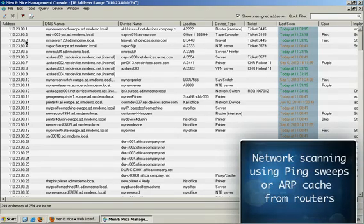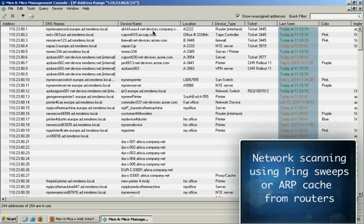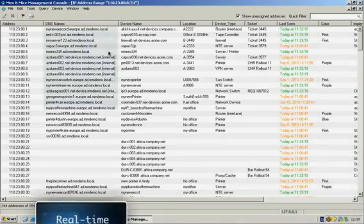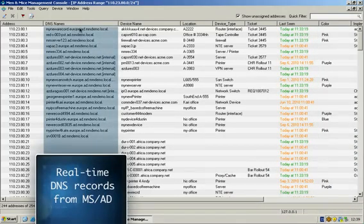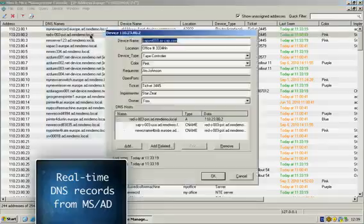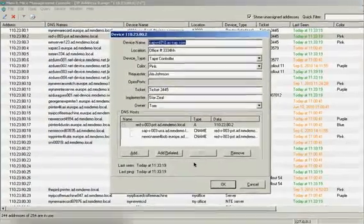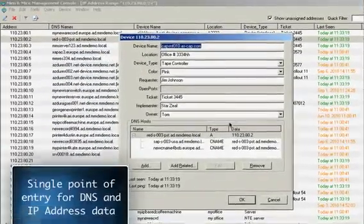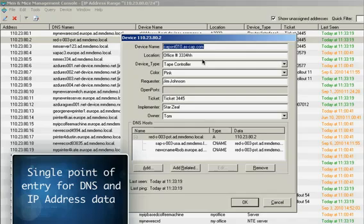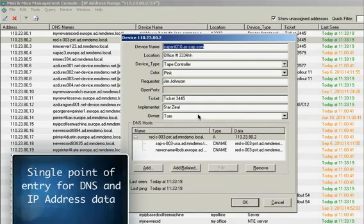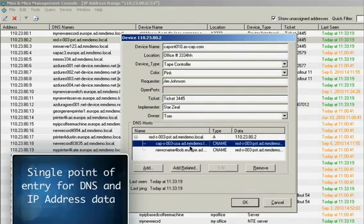Here we get a unified view of the IP address, the data in the IP address database, and the current records in DNS. If we open up an IP address, we can simultaneously manage the IP address database data and change records in DNS.